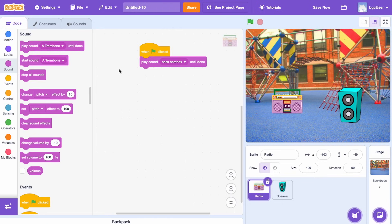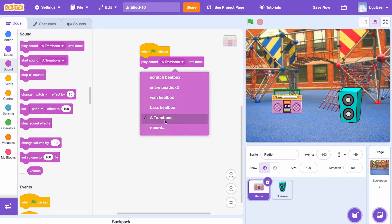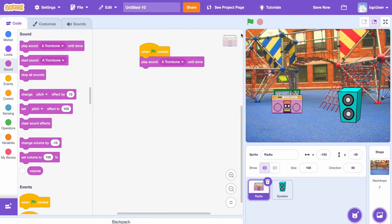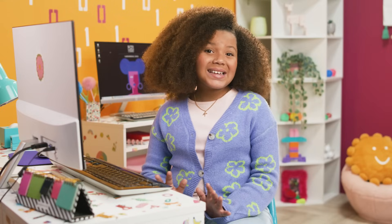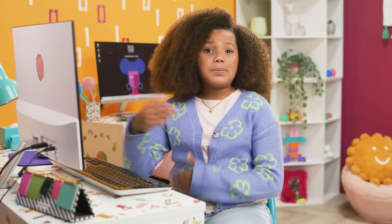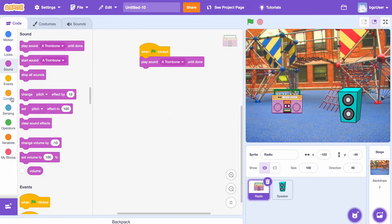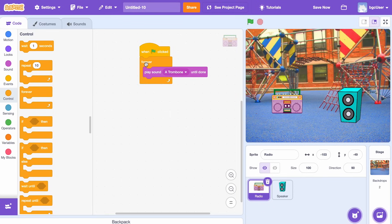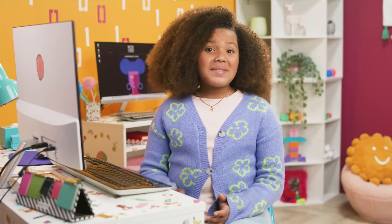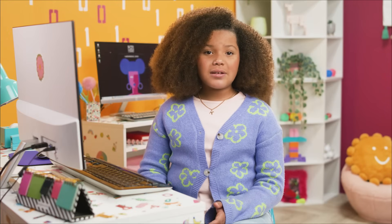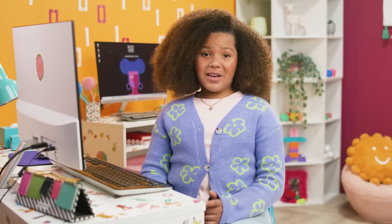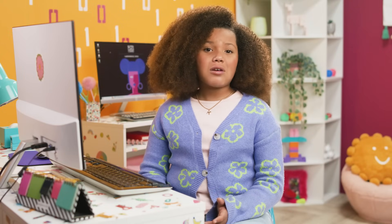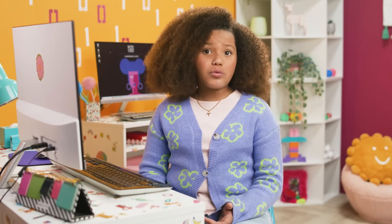I'm going to choose trombone from the drop-down menu, then click the green flag. I want the sound to keep playing forever, so I'll add the forever block from the control tab. Now that I've created my baseline sound, I can add other sounds to it. I'm going to use broadcast another block to start a different sound once I click the green flag.